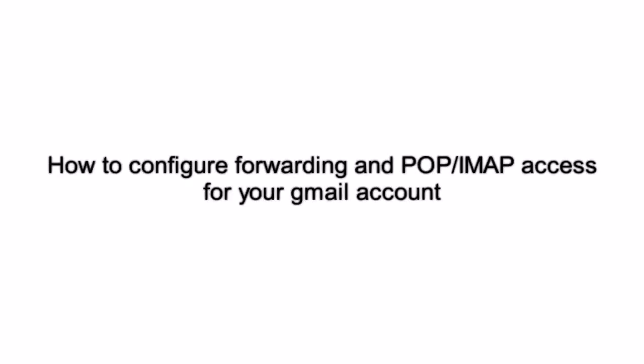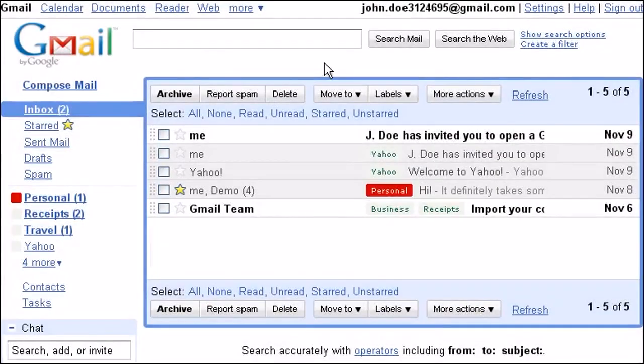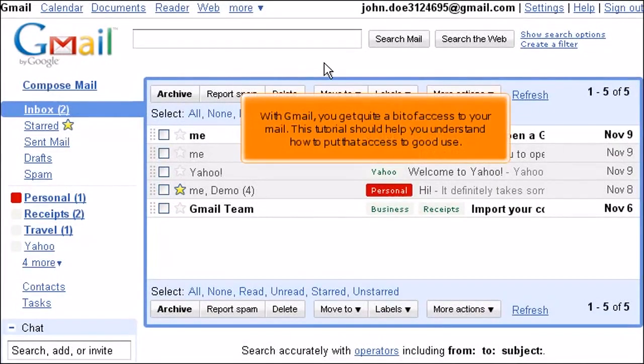How to configure forwarding and POP IMAP access for your Gmail account. With Gmail, you get quite a bit of access to your mail. This tutorial should help you understand how to put that access to good use.